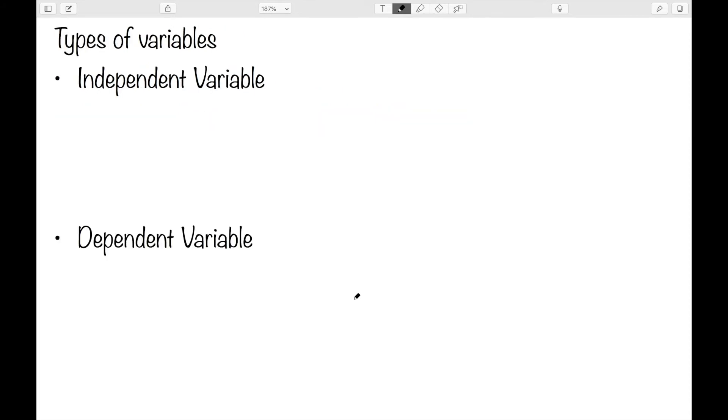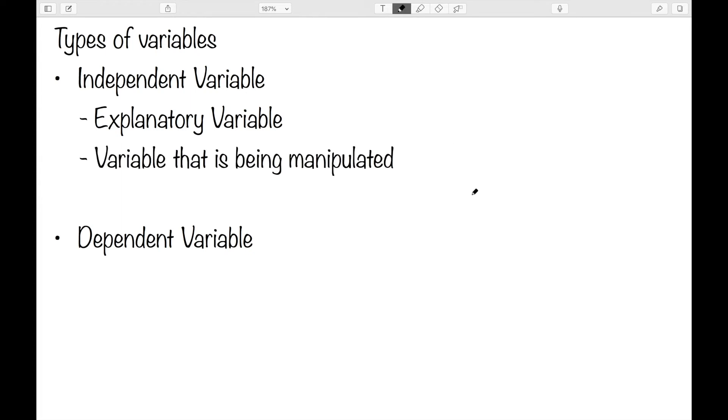In an experiment, we have two types of variables. The first is the independent variable. This is also known as the explanatory variable. The independent variable is the variable that's being manipulated. As an example, let's consider a study that we're doing to see the effects of drinking coffee and how it affects one's sleep. In this study, we instruct certain people to drink a certain number of cups of coffee shortly before bedtime. So the independent variable would be the number of cups of coffee that they drink. It's the thing that we're controlling.